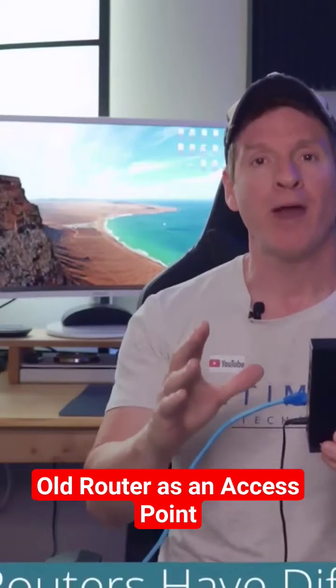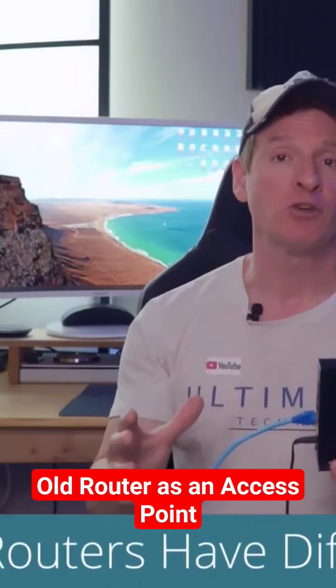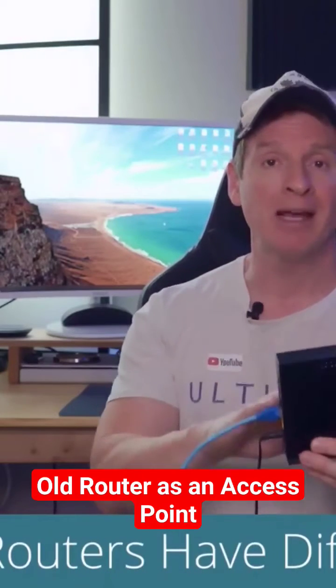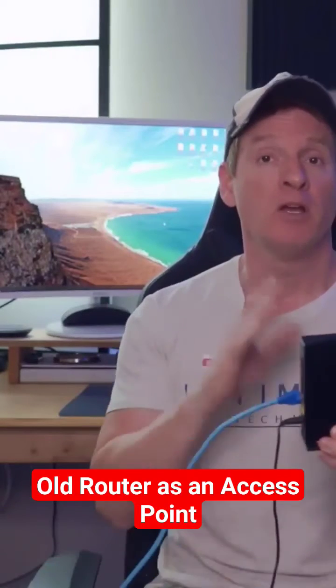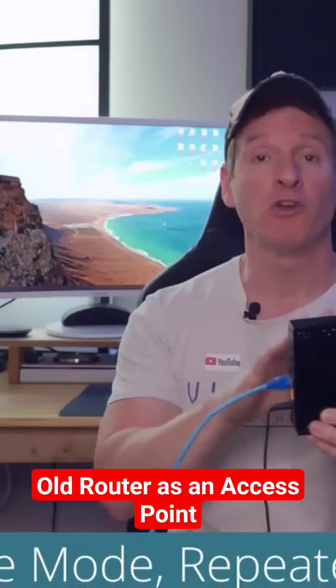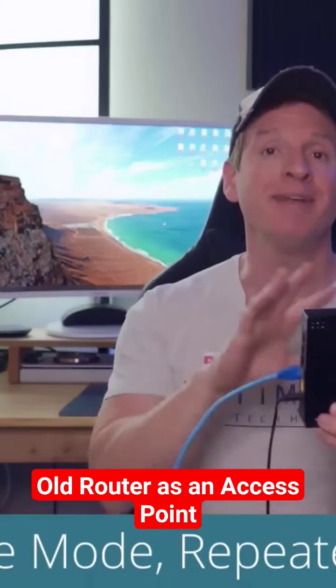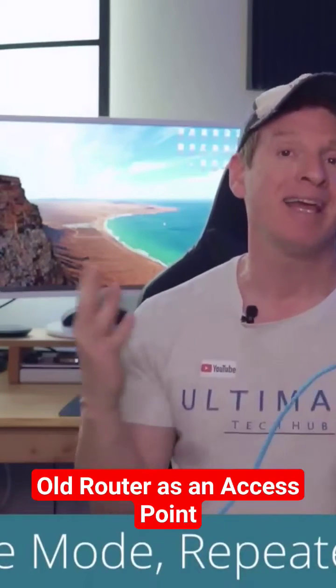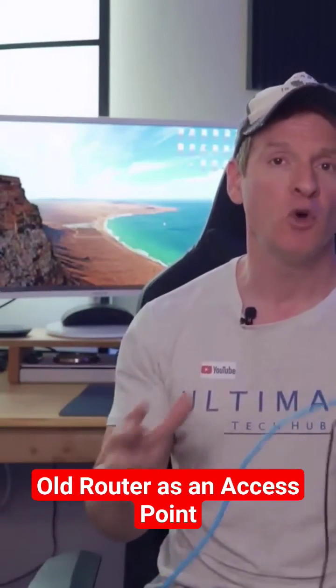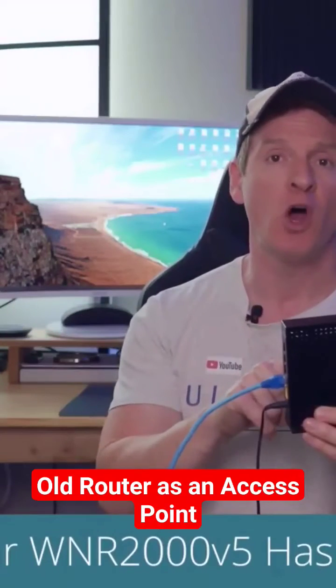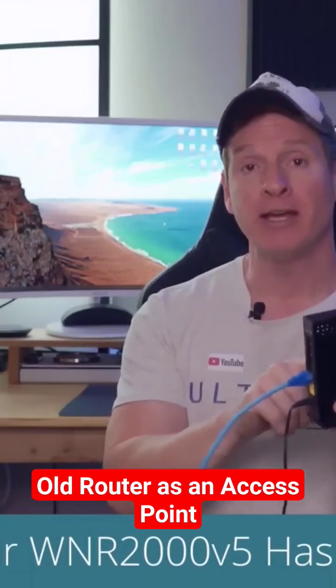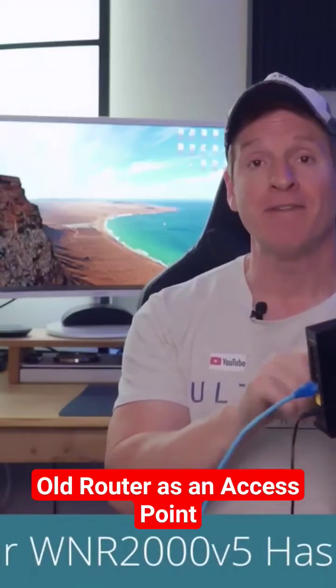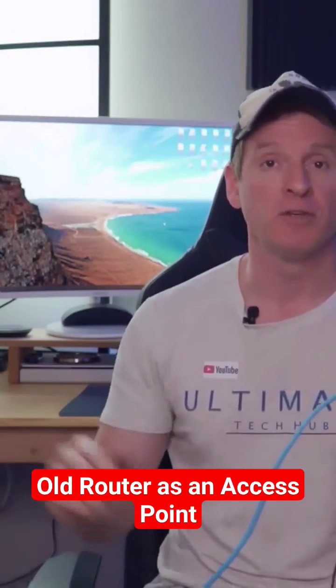Now all wireless routers have different features depending on the brand, the type, and the age of the router. Some routers have bridge mode, or repeater mode, or WDS, and some routers don't have those features at all. And this particular router from Netgear does not have any of those features.